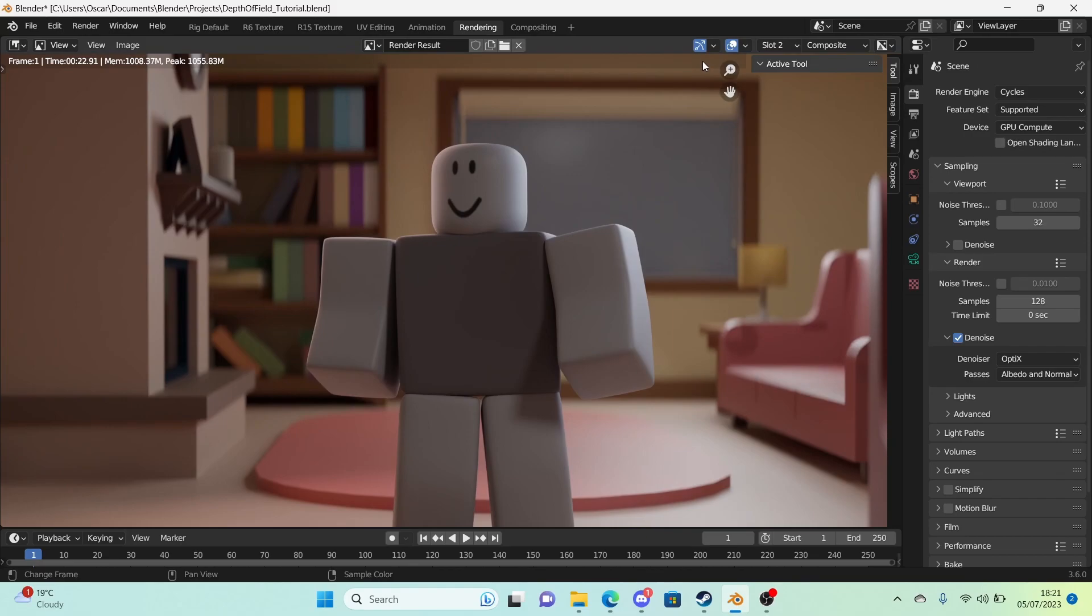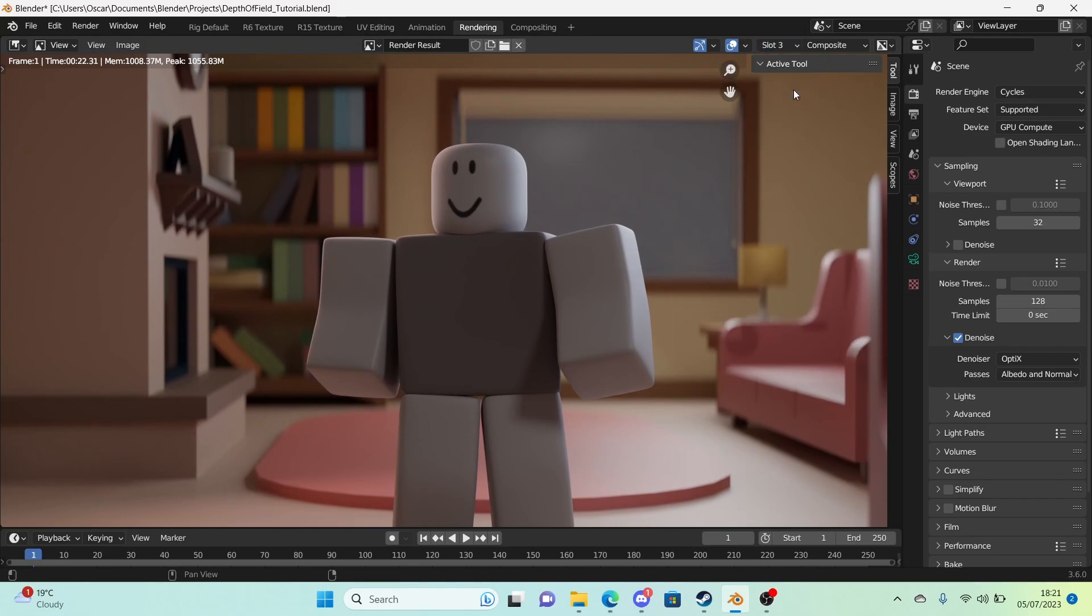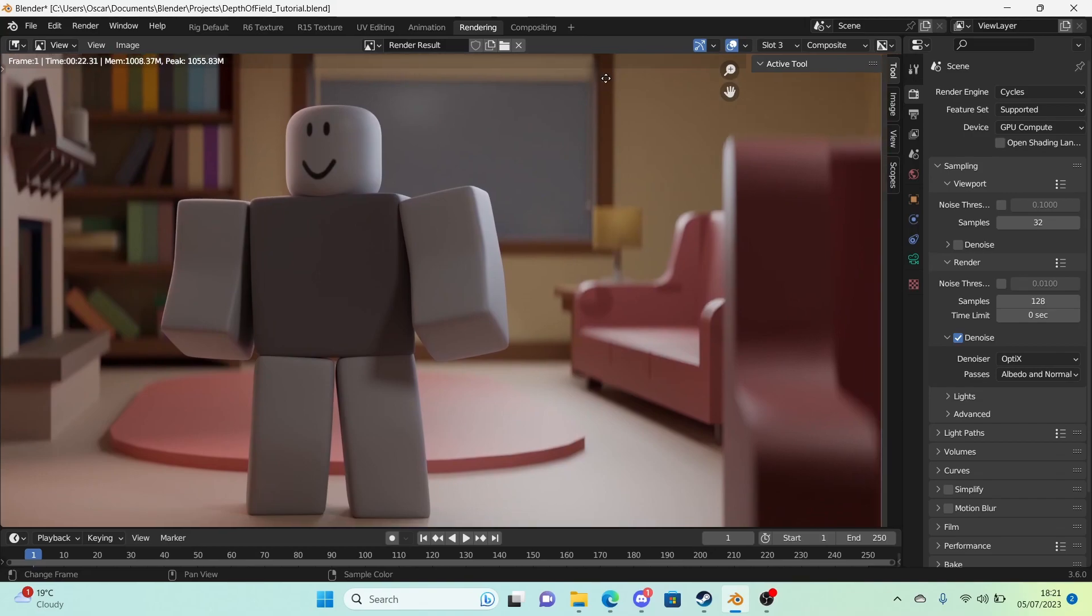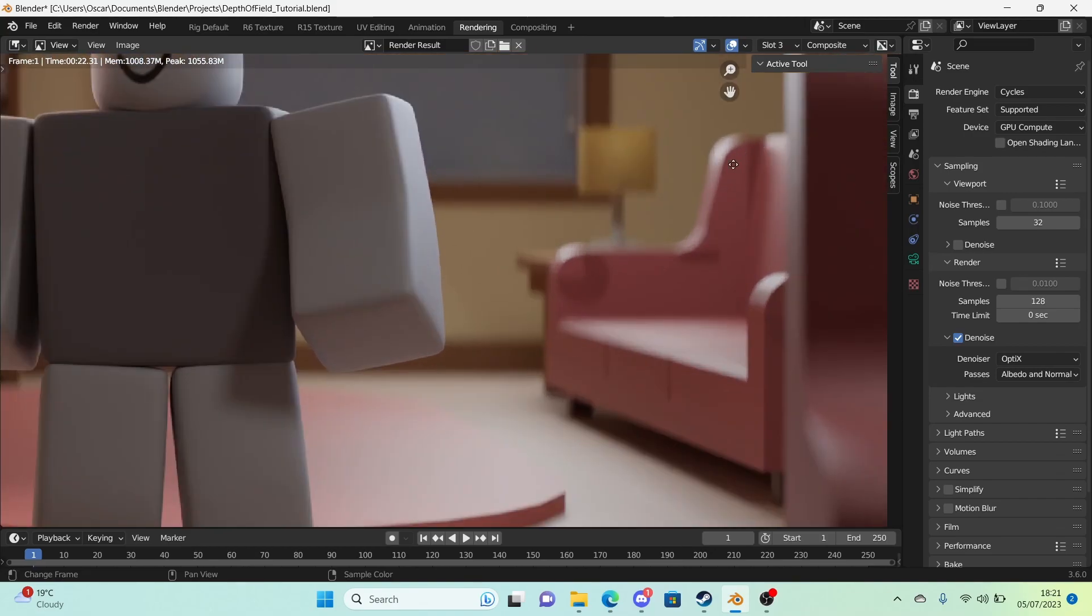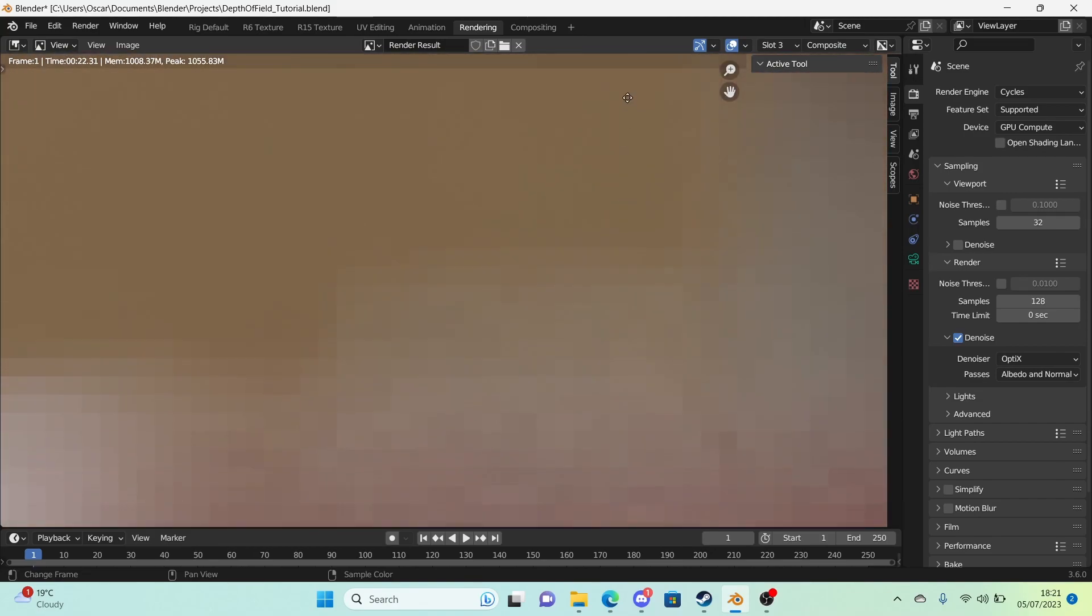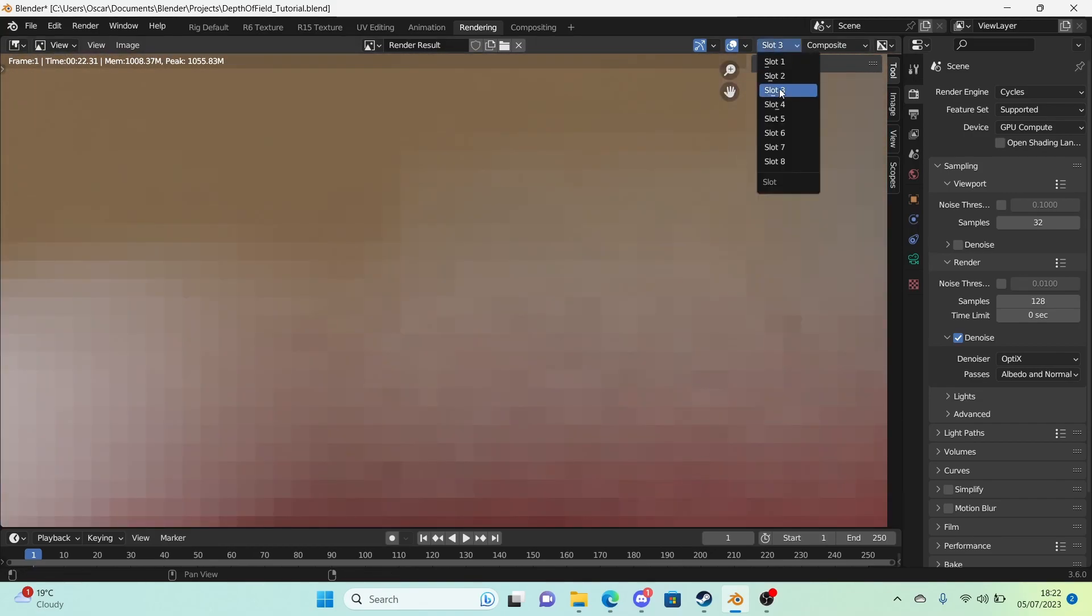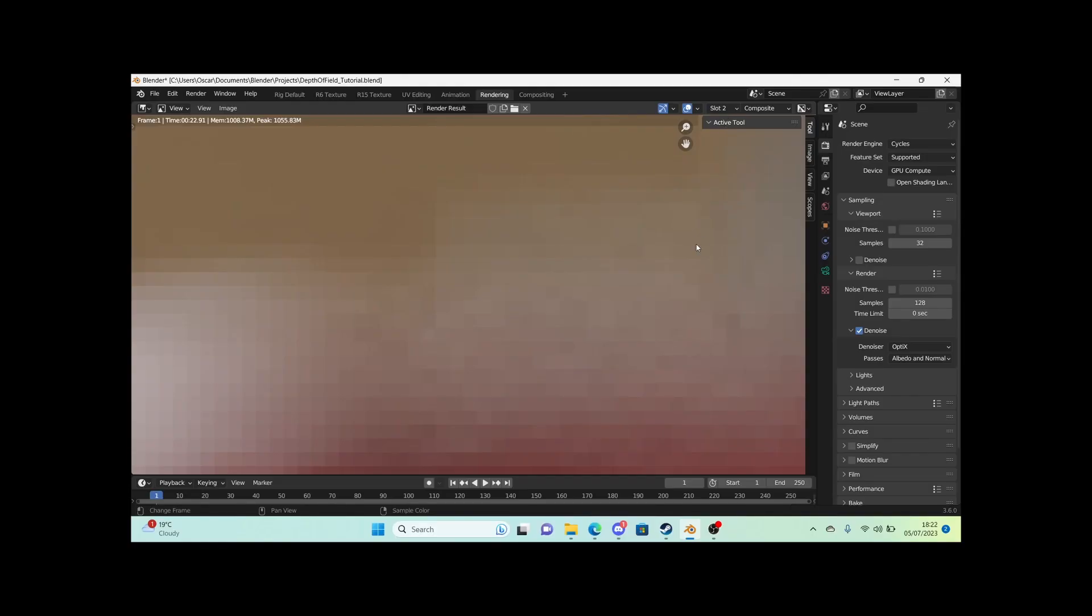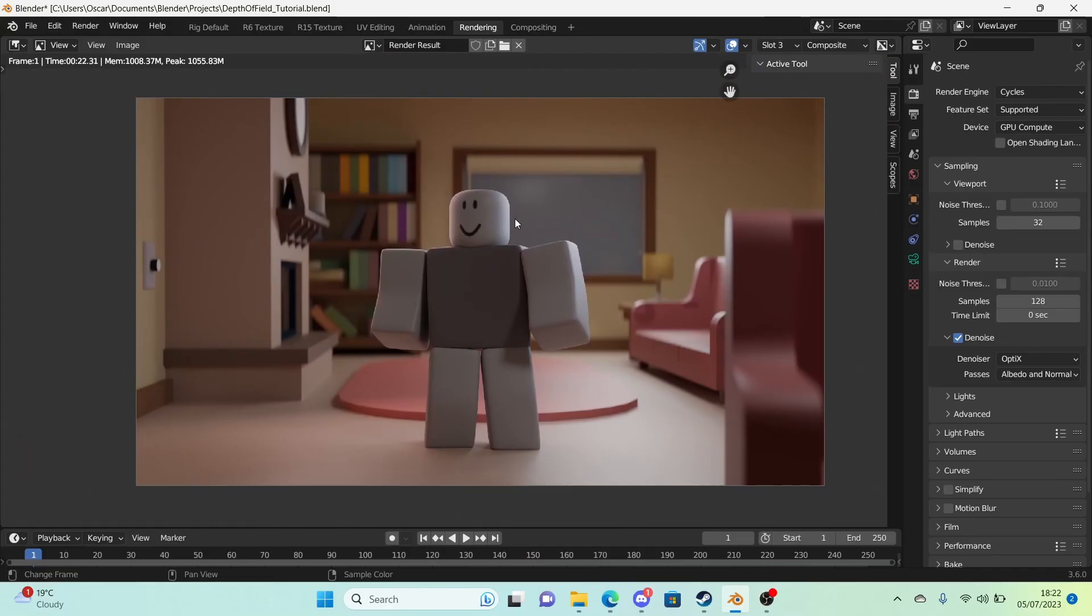So if we compare with the new render, this is slot 2, this is slot 3. There is barely any difference. I mean I could check the pixels. Look. Barely.